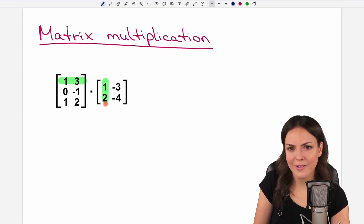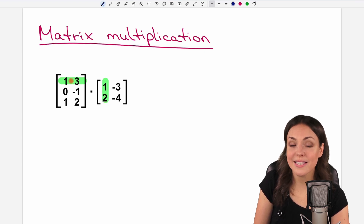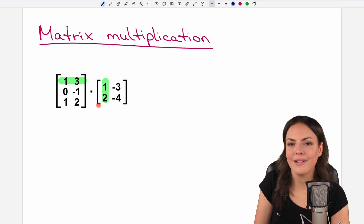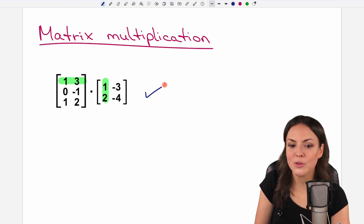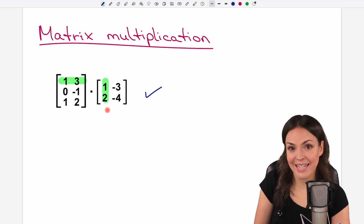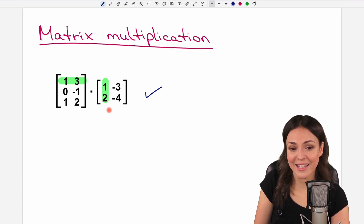And if the number of elements is the same in the row and in the column, then we are allowed to multiply these matrices. If this is not the case, we are not allowed to multiply them.